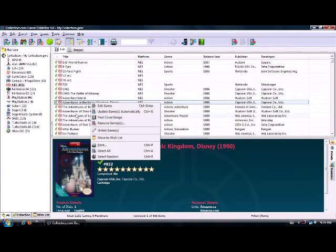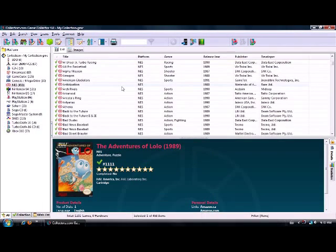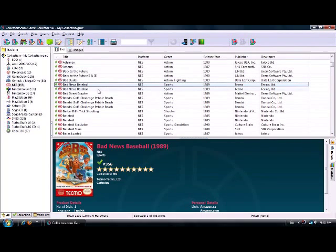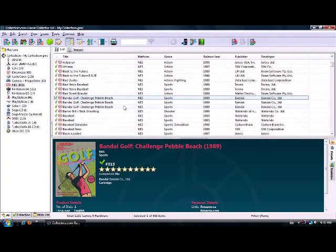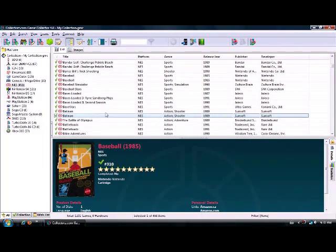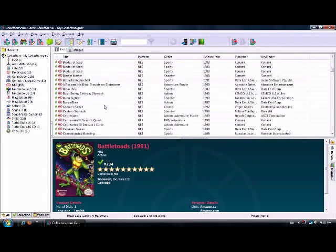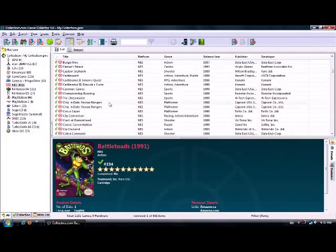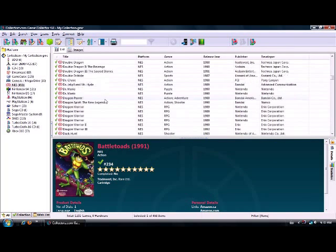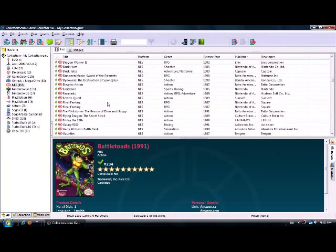You can move a game to a wish list if it's something you're really looking for. It's really easy to scroll through and see where you have duplicates - for example, two copies of Bad News Baseball, three copies of Bandai Challenge Pebble Beach, two copies of Baseball, two copies of Batman, two copies of Battletoads, five copies of Blades of Steel, two copies of Chip and Dale Rescue Rangers, three copies of Double Dragon, four copies of Dragon Warrior one.